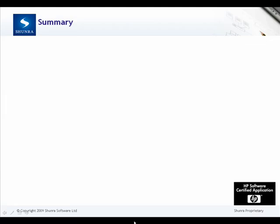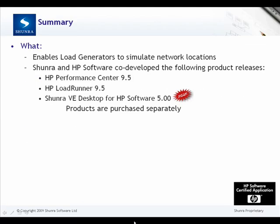In summary, VE Desktop for HP Software enables load generators to simulate network locations. Shunra and HP Software co-developed the product releases for HP Performance Center 9.5 and HP LoadRunner 9.5. These products are purchased separately.